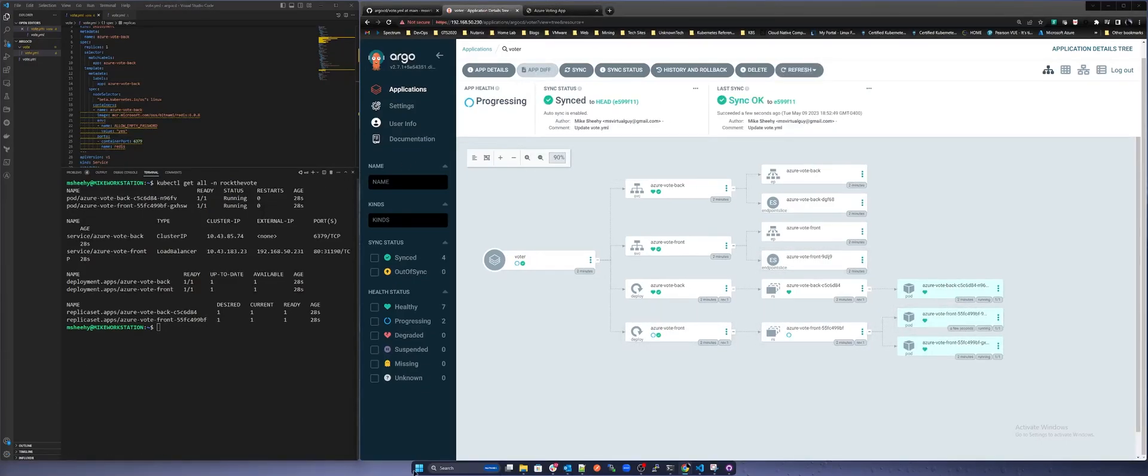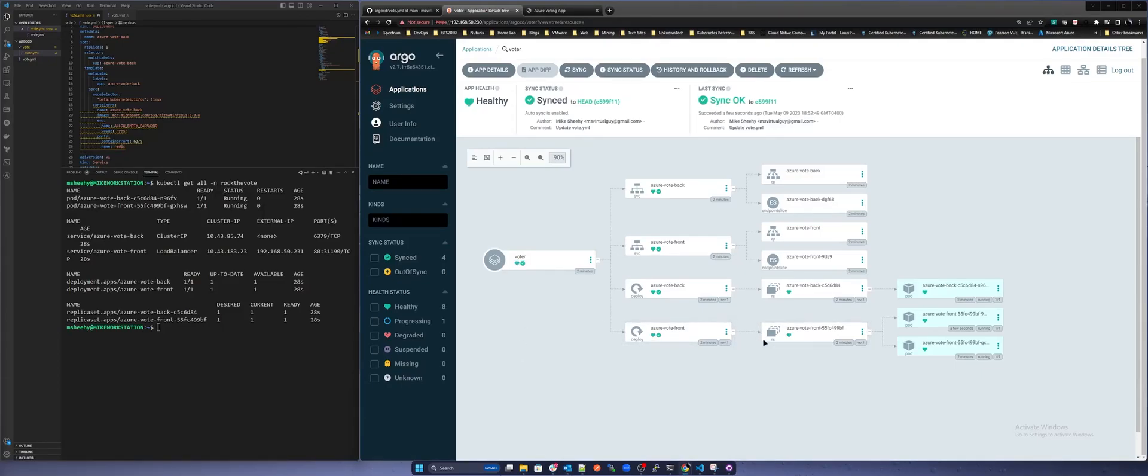As you can see Argo CD briefly showed out of sync then rapidly a new replica was deployed by simply committing the change within your GitHub repository.